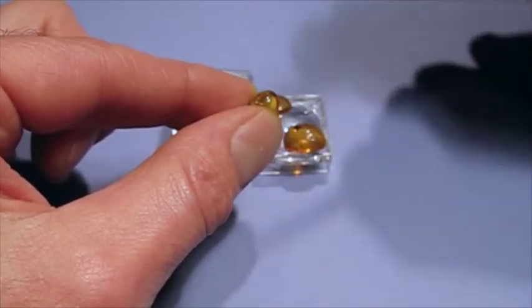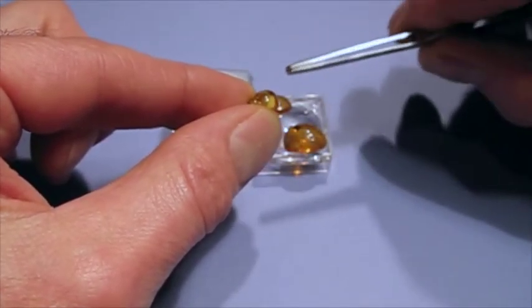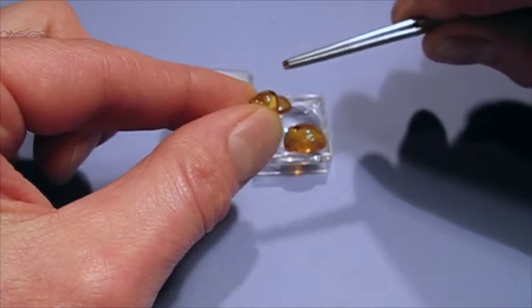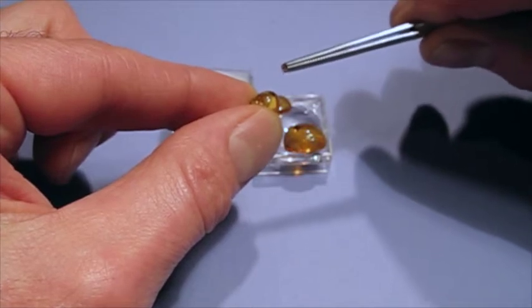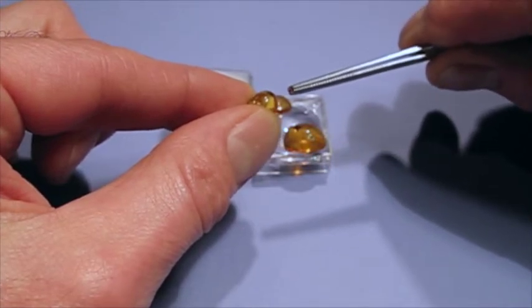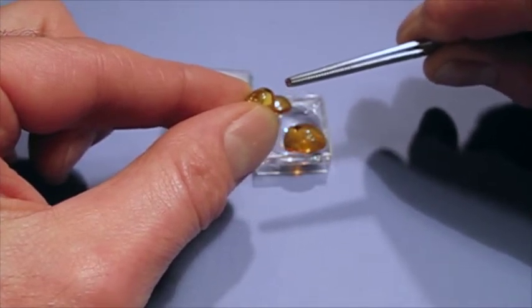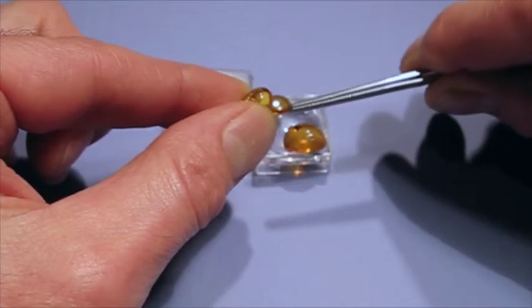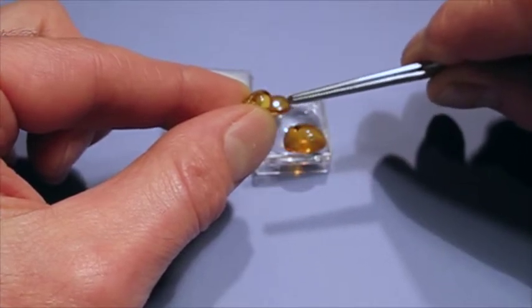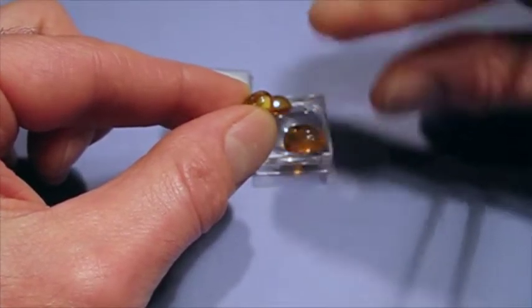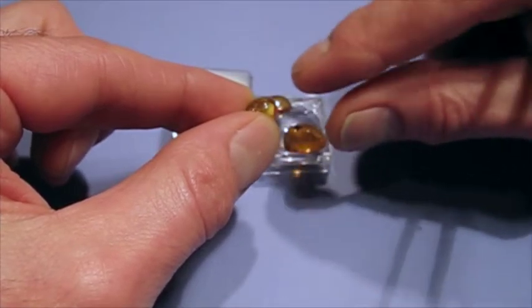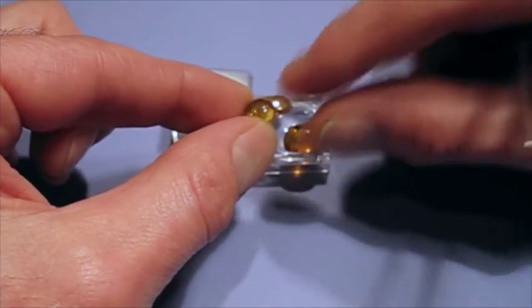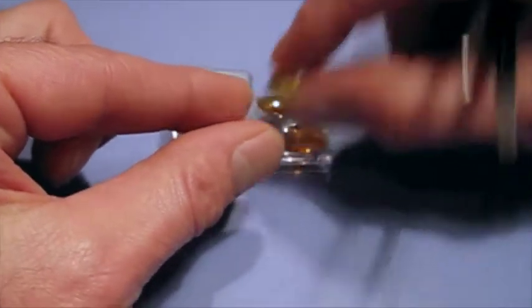But what's great about this microscope is that you can focus on the top layer and take a photograph, and then focus on the next layer down and take a photograph, focus on the next layer down and take a photograph. And then there's some software that combines it all together so that you can have an image where it really turns out well. So we're going to see how that works.